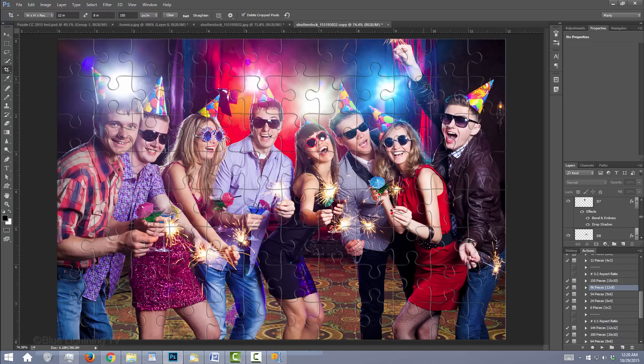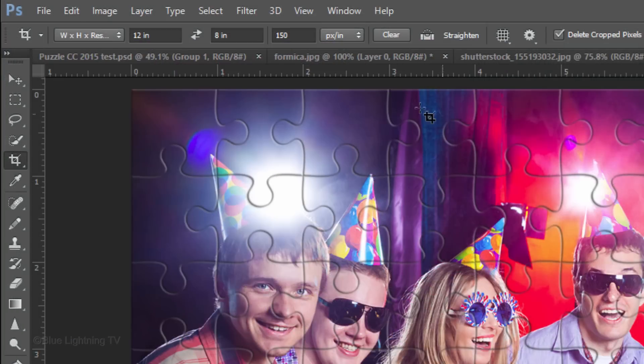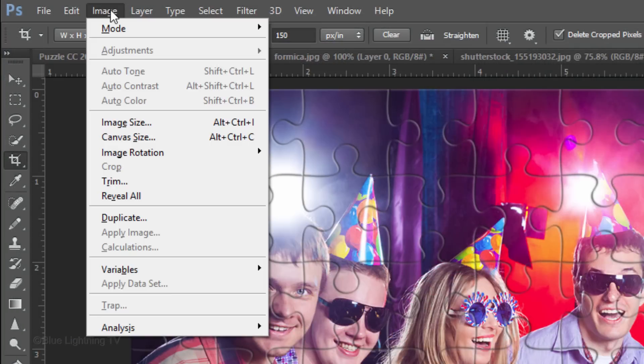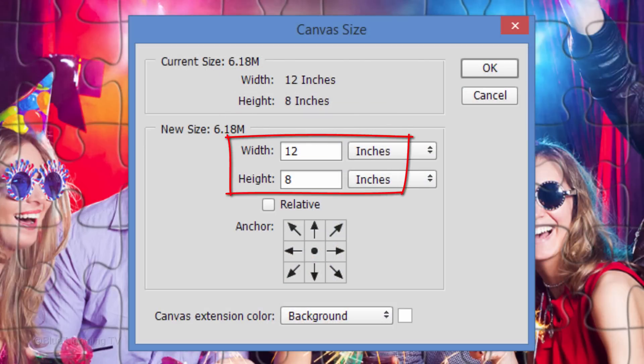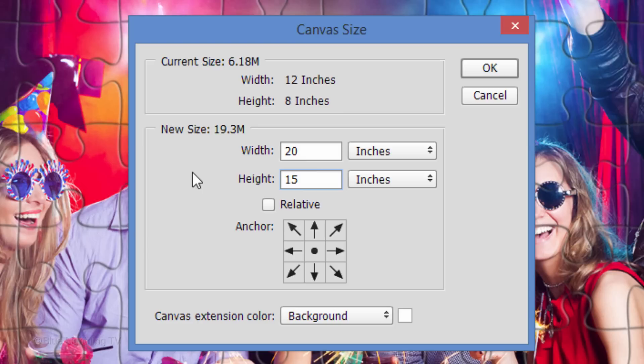Now that we made our puzzle, it's time to make space all around it so we can add our background behind the puzzle. Go to Image and Canvas Size. Your canvas size is presently the same as your image size. I'll add 7 to 8 inches all around the puzzle. We can always crop it down later if we want. Then, click OK.